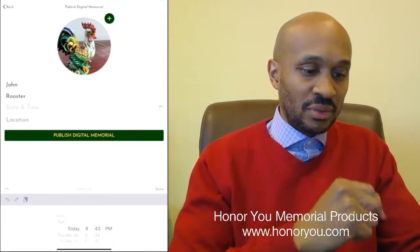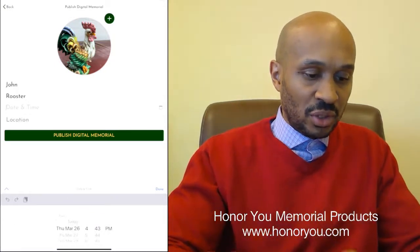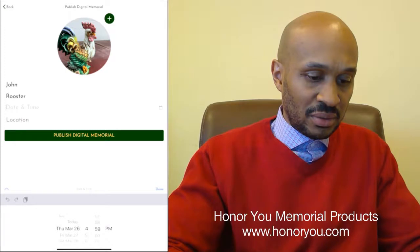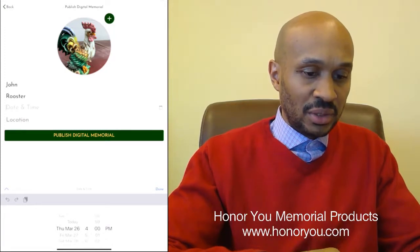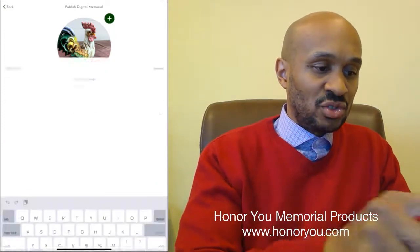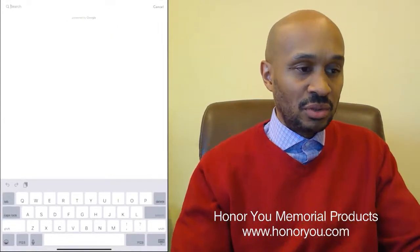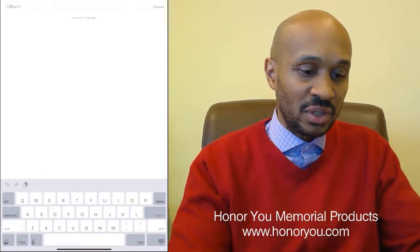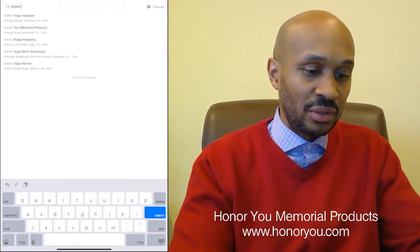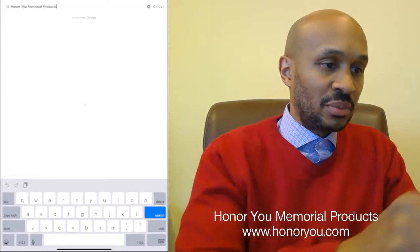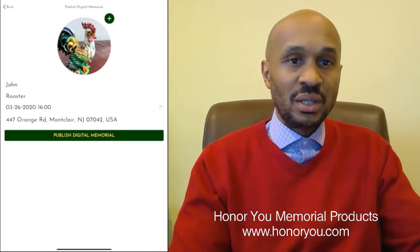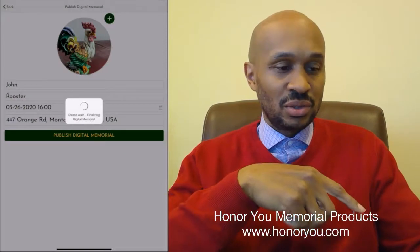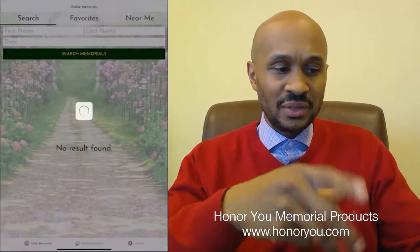Now let's put the name. We're going to call him John, last name Rooster. Then the date and time of the service — I'll put it for tomorrow's date at 4 o'clock PM. Click done. Location uses Google Maps, so you can type the name of the location and it'll figure out the address. I'm going to type Honor You Memorial Products — it jumps up, I click on it, and it puts the address in already. Now we have the date, time, address, and thumbnail, so I'm going to click publish the digital memorial.